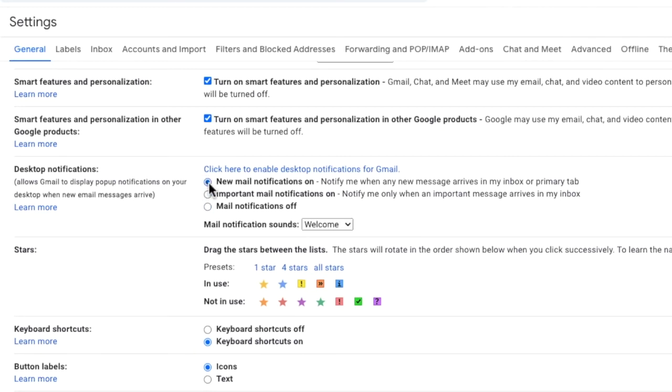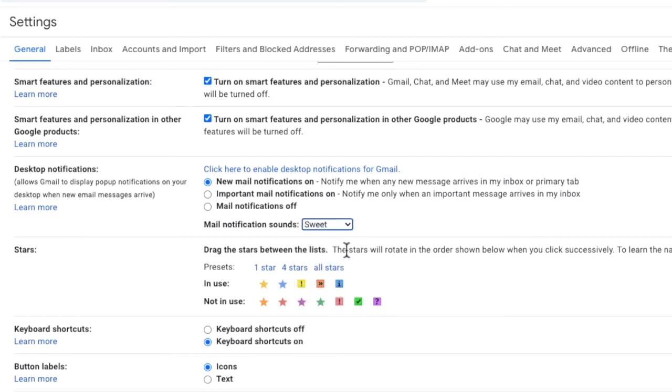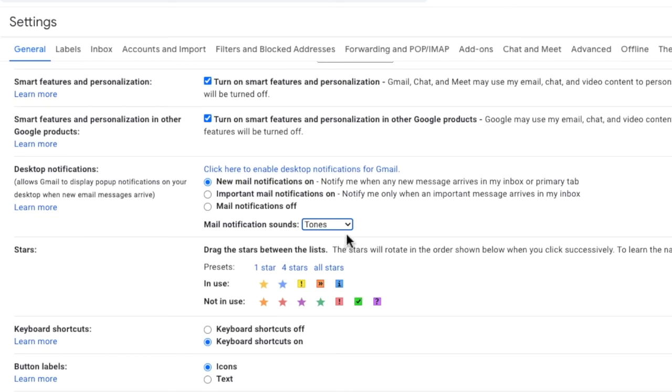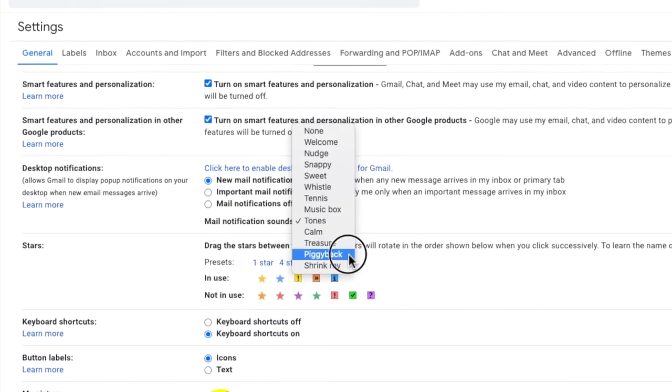The last choice in this section is the sound you want to hear when a new email arrives. If you click on the drop-down arrow there are a lot to choose from. Work through the list and pick the one that you like the most. I've always been a bit partial to piggyback myself so I'll choose that one now.